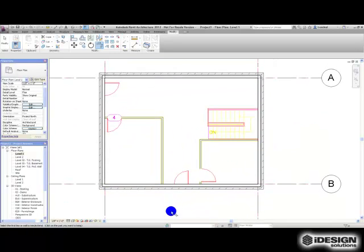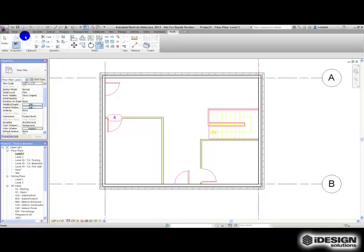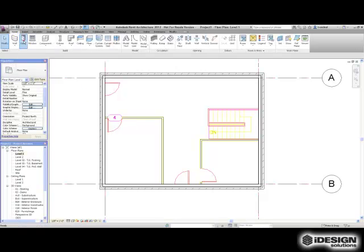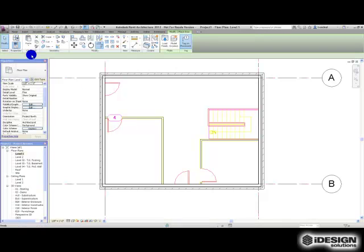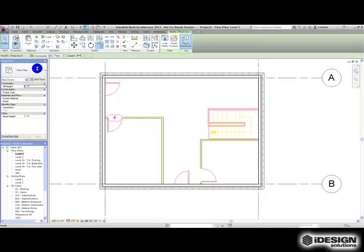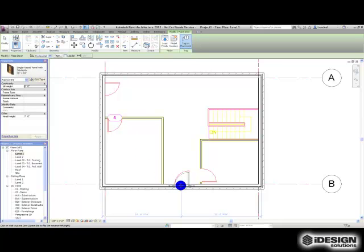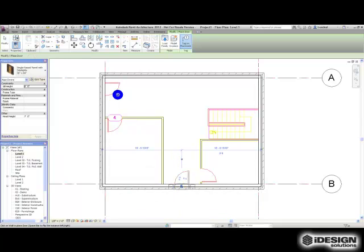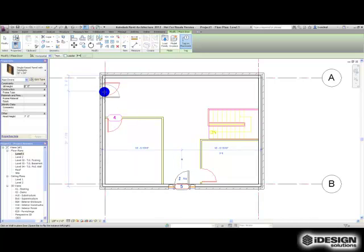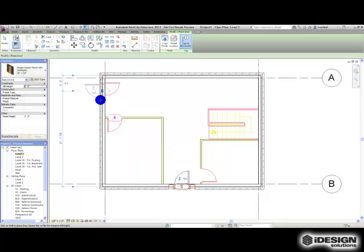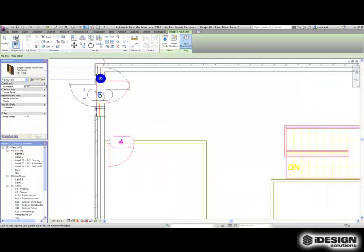You use the same process for placing doors. If I want, I've got this nice single raised panel with side lights. I'm going to use that and put that right here, put another one of those right there. That side light looks like it's going to need a little bit more space into the wall.